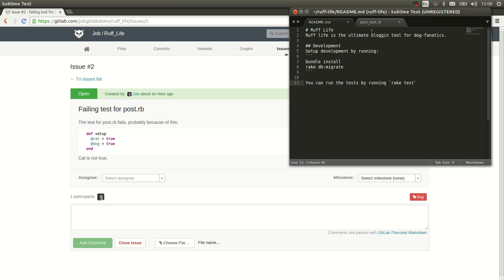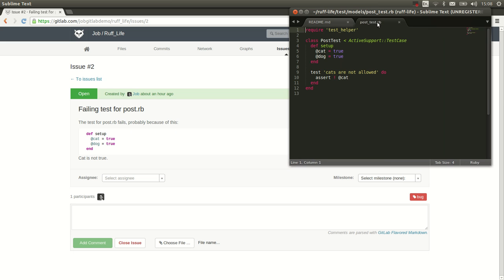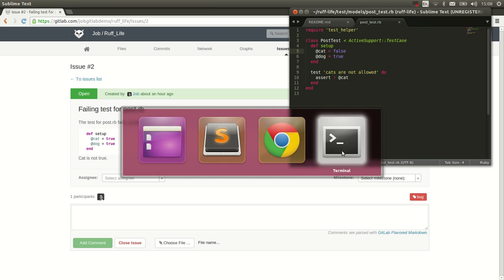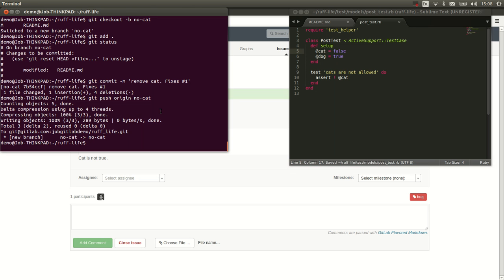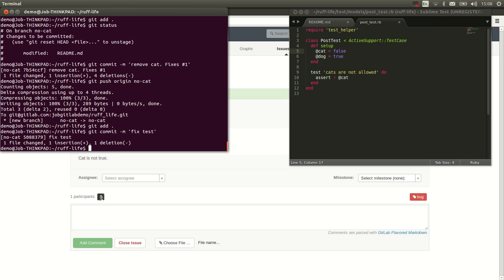So let's try to make a change. We go back to our code. Ah, and here we see. Git has to be false of course. We save it. And we add it and commit it to the same branch. Git commit -m fix test.